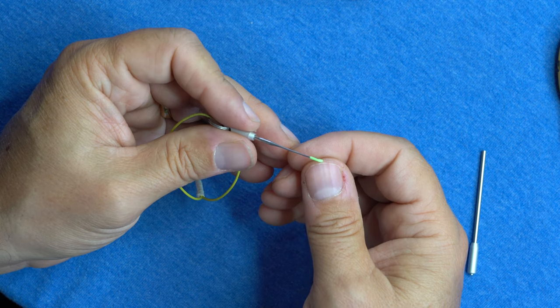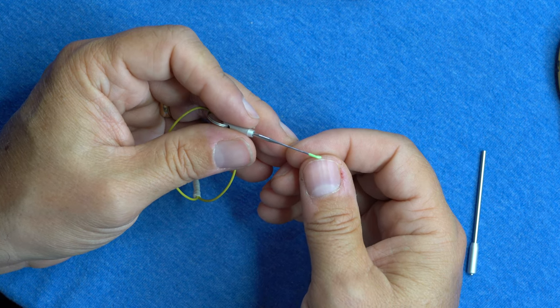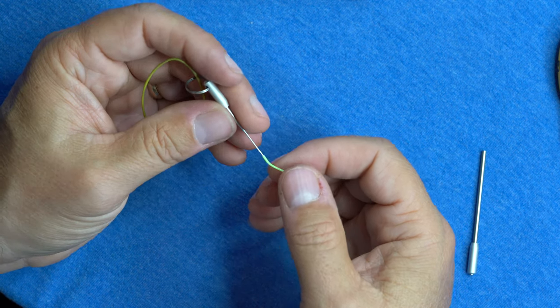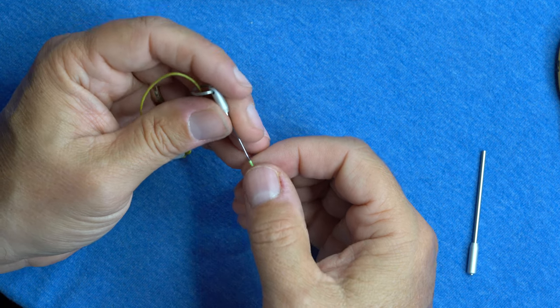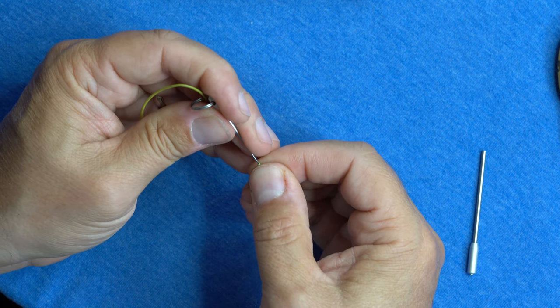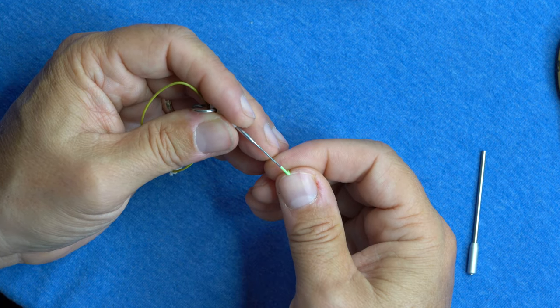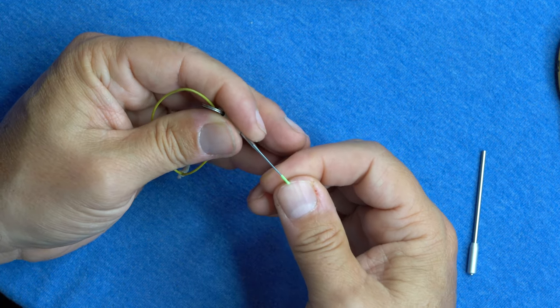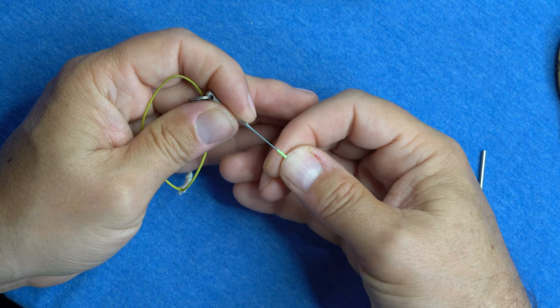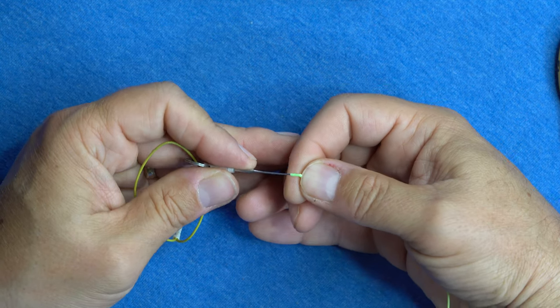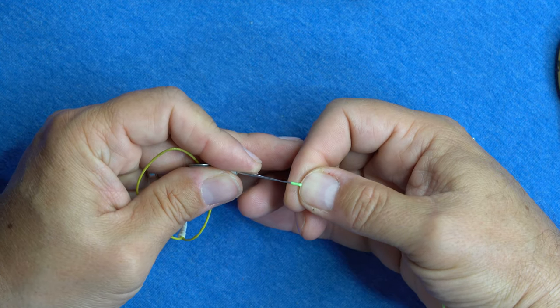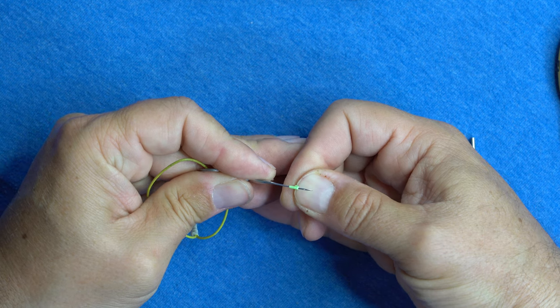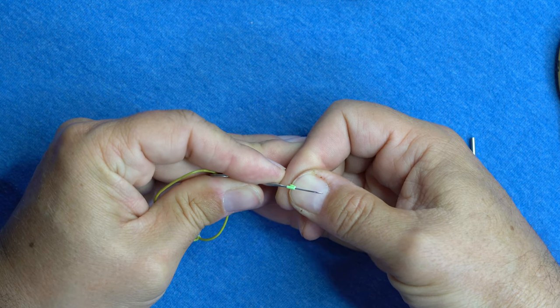And then we'll poke the needle through the outside of that fly line once we get to that point. And I just use my thumbnail like that and poke that through like so.